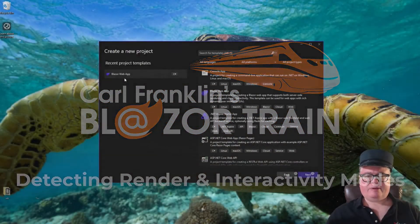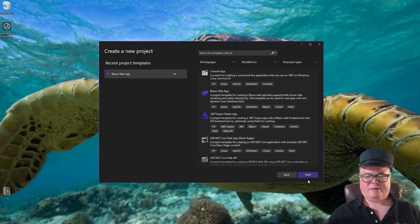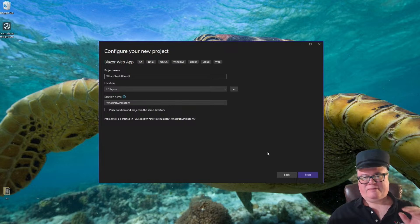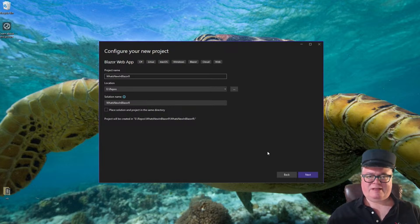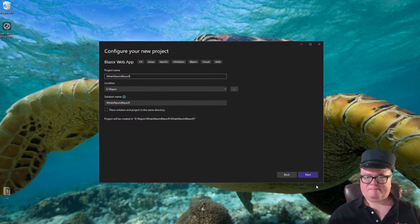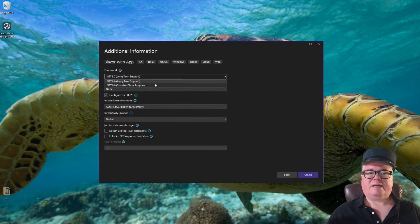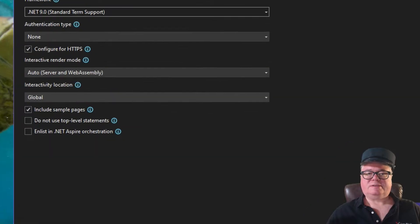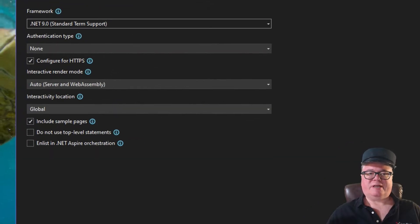So with this demo, I'm going to create a new Blazor web app. It's going to be called What's New in Blazor 9. I know I'm not covering everything that's new in Blazor 9, but this is where we're going to start. It's going to be .NET 9, auto mode, and global location. So this is what you should end up with.